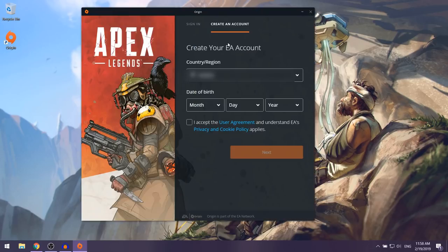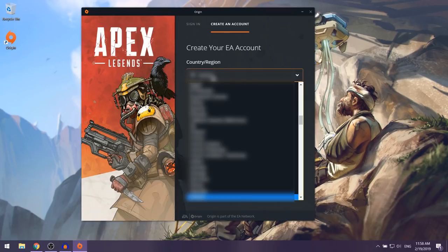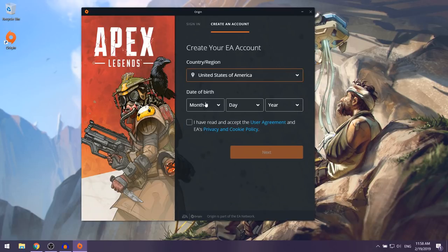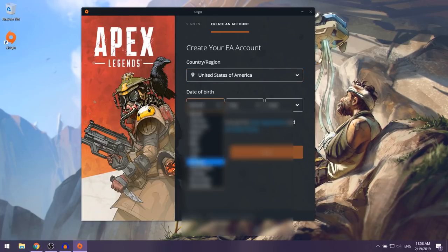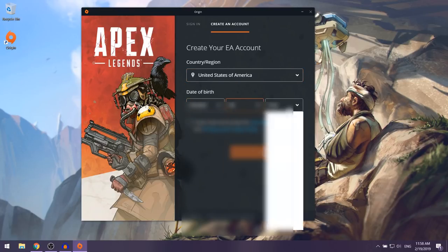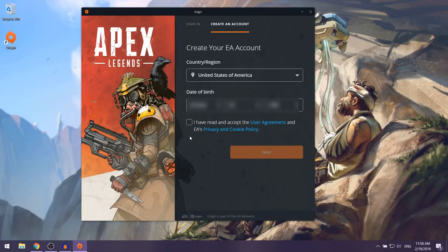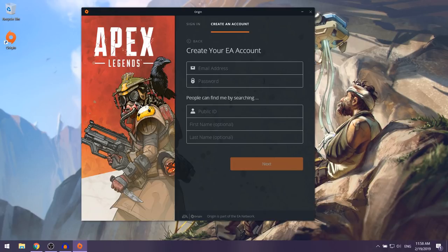They're going to ask you to select your country or region — I'm choosing United States. Then they'll ask for your date of birth, so put that in. Check the box 'I have read and accept the User Agreement and EA's Privacy and Cookie Policy' and click Next.